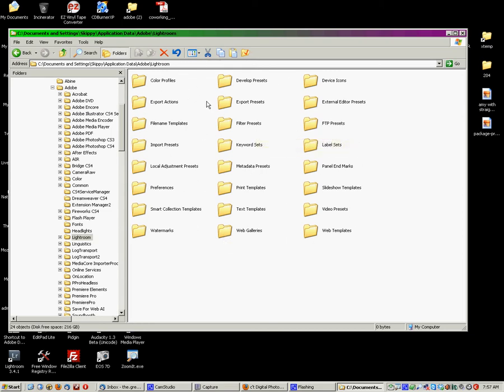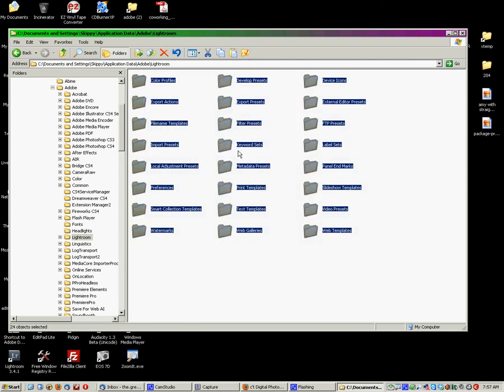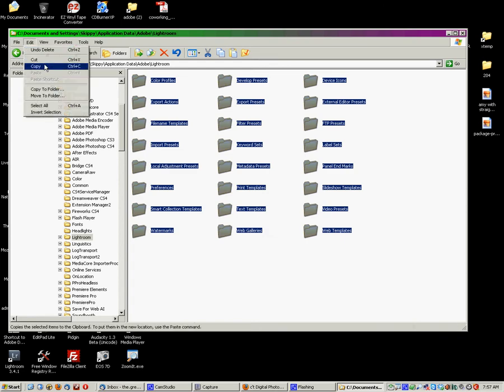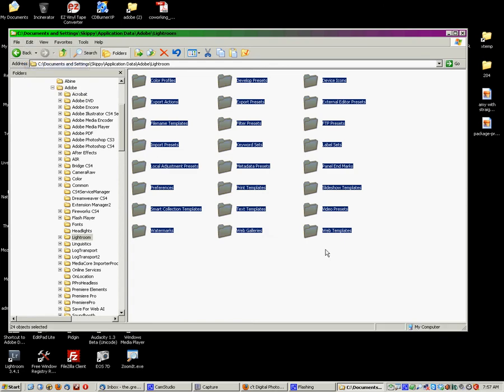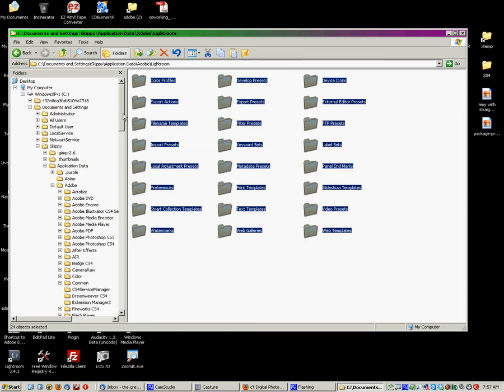So, what you can do is simply select all of this stuff, copy this, and then paste it to a different location, say on a different hard drive or on your Dropbox or whatever. And this is going to back up all of your settings. So, if this hard drive crashes, and I've got these backed up, I can reinstall Lightroom.